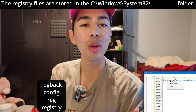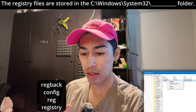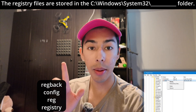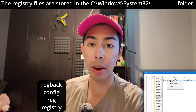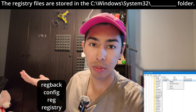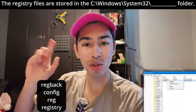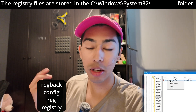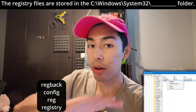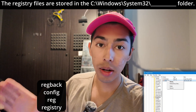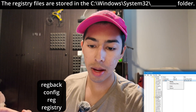Which ones do you think are not real? The two that are real: first is reg back, and this is for your registry backups. Pretty simple — reg back, backups, just remember it that way. The two that aren't real are reg and registry. Those are not file names that are pre-made by Windows — you're not going to find those.